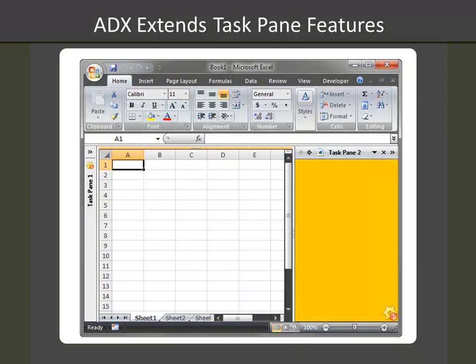Using Advanced Task Panes, you have the ability to add custom Windows forms to the main windows of Excel, Word, and PowerPoint. These Task Panes can be hidden or minimized.